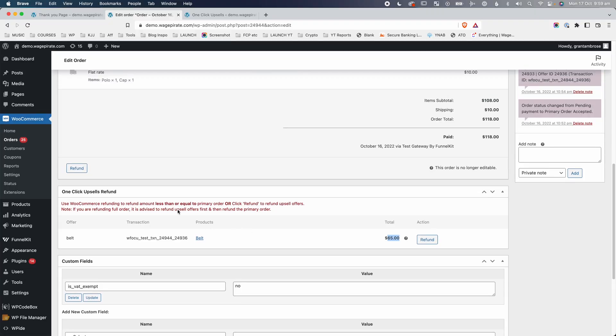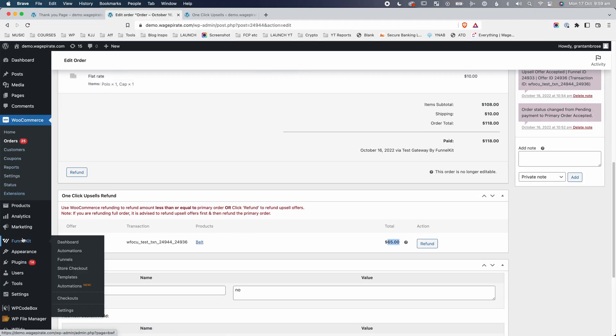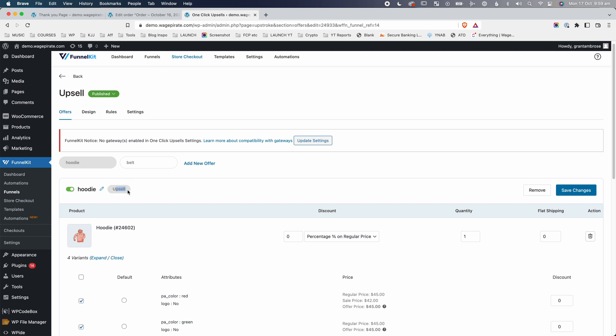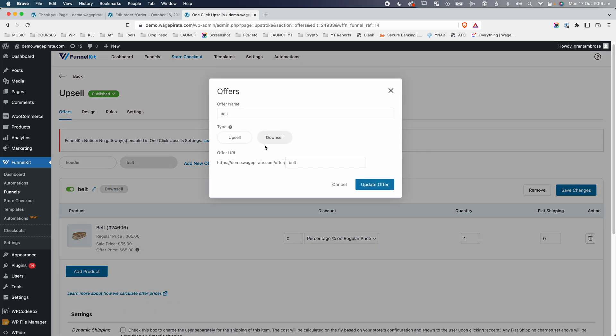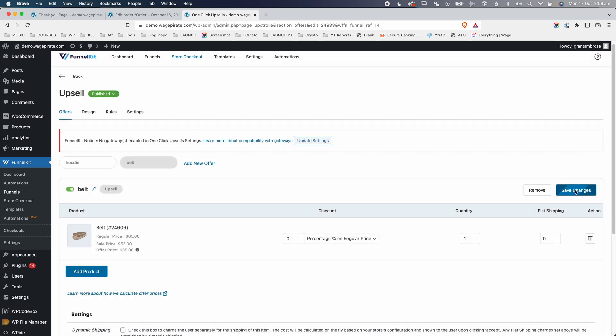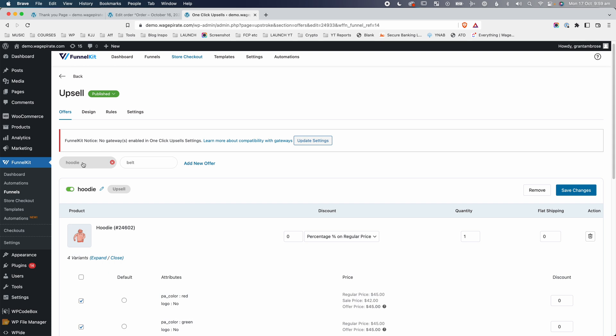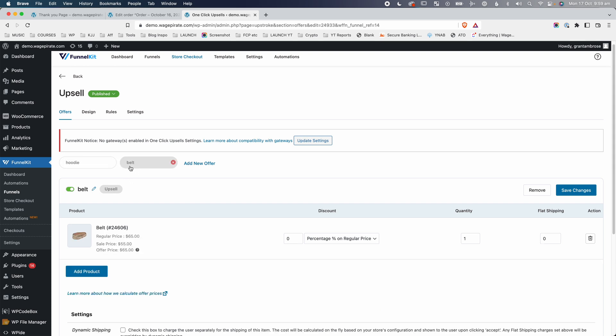Now let's look at what happens if we had multiple upsells and downsells and charged a user's credit card three times. Let's go to FunnelKit and Store Checkout, then go to our upsells. We have the hoodie as an upsell and the belt was a downsell. I'm going to edit the belt and make it an upsell instead and click Update Offer, then save the changes. Remember, users see all upsells, but only see downsells if they said no to a prior upsell. By changing the belt to an upsell, the user will now see both upsells regardless.